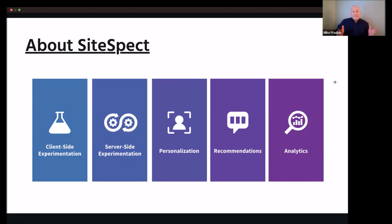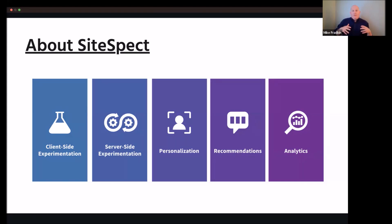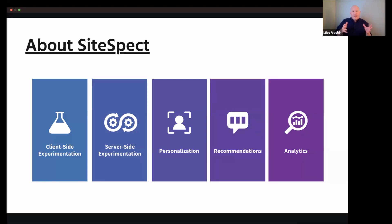SiteSpec is an experimentation-first platform, and we really subscribe to that as a guiding principle. We've been in that space for over 17 years. Our platform is patented and has been used on thousands of digital channels. We've helped optimize hundreds of thousands of user experiences on any device imaginable — web, mobile, IoT displays, smart TVs, wearables. Everything you can do in our platform, we ensure you can test it to assess its impact and value. We have client-side and server-side experimentation — end-to-end capabilities regardless of the elements you want to test.